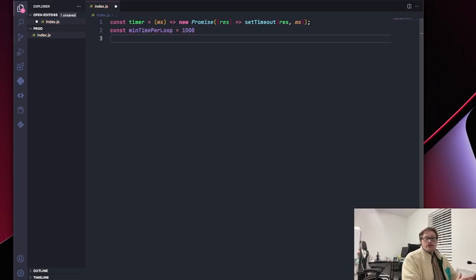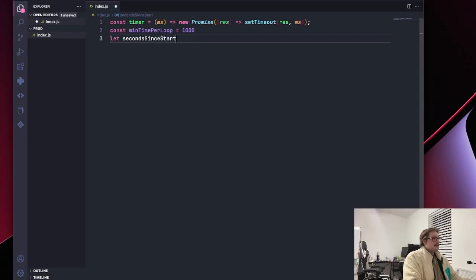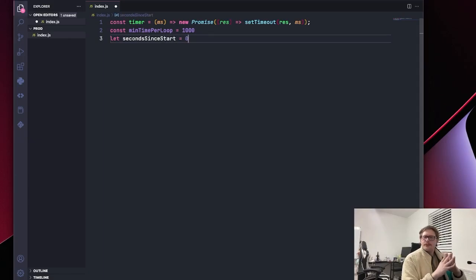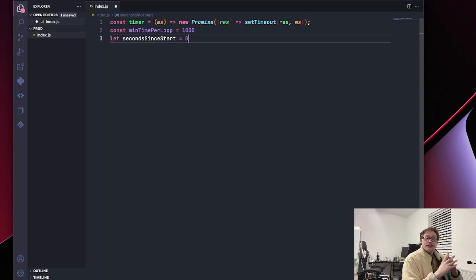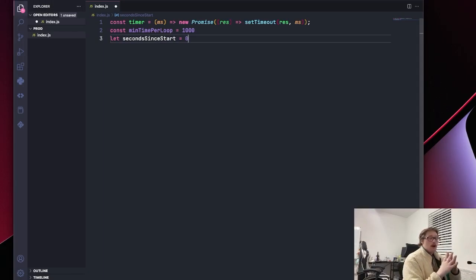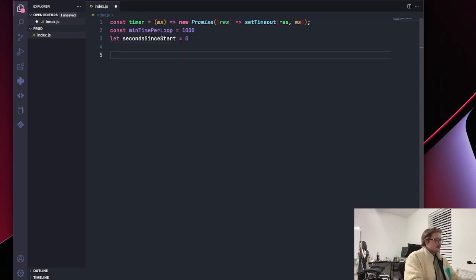Then what we want to do is just define a variable that says seconds since start. And since we want this server to be running at all times, we know that this variable is global and is going to be able to be accessed every single run. So now what we're going to do is we're going to define our loop.